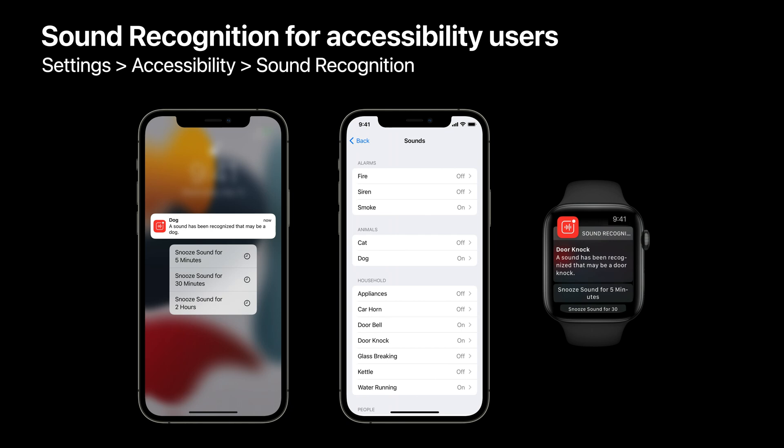This feature can provide notifications to the user when certain sounds are heard in the environment, like alarms, pets, and other household sounds. This is just one application of sound classification. Let's see what else we can do with it.